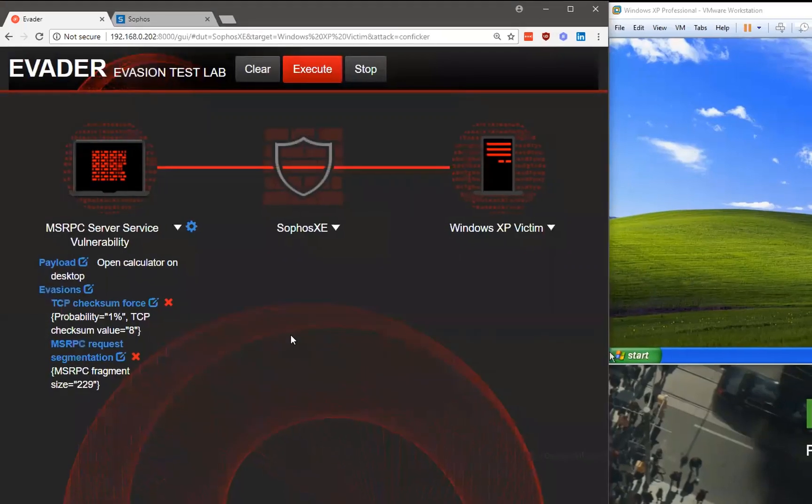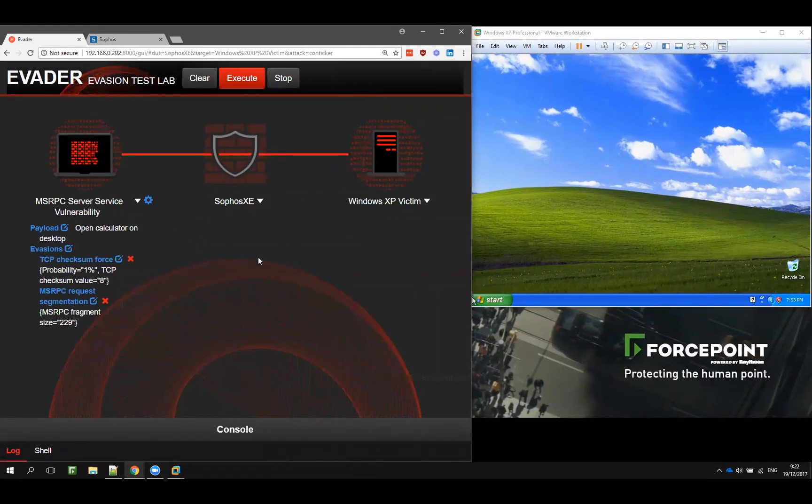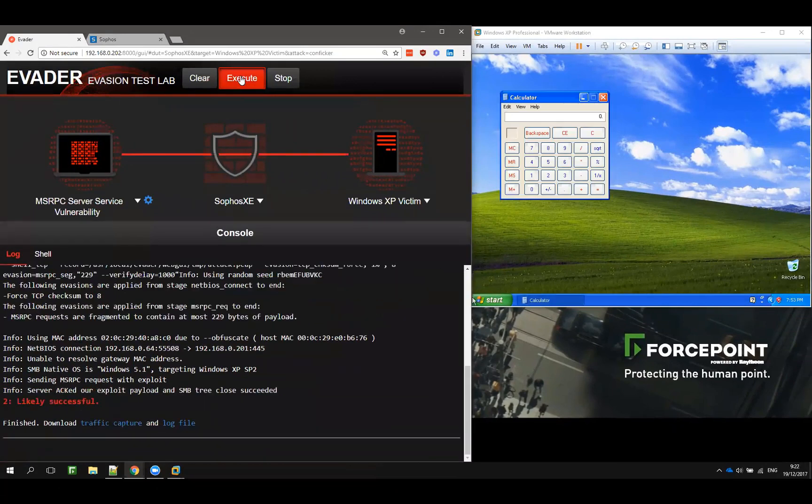And if you try the same vulnerability again, our attack succeeded.